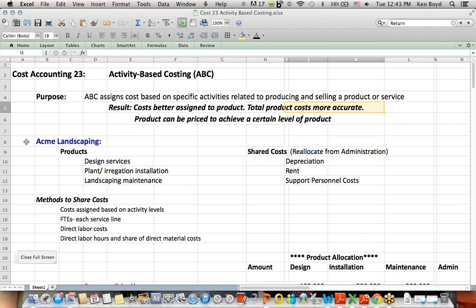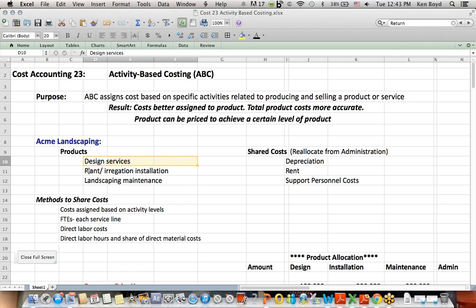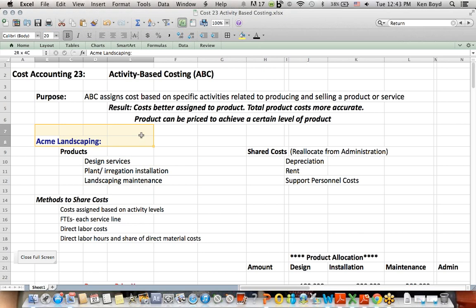So this example is a landscaping company that provides some services. They'll design your landscaping, they'll actually put in the plants and irrigate it, which means install it, and then they'll maintain it. They'll come by and mow your grass and trim the hedges and water going forward. So there's three products that this landscaping company does.